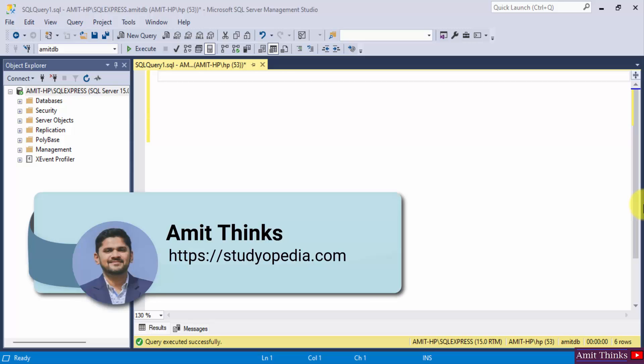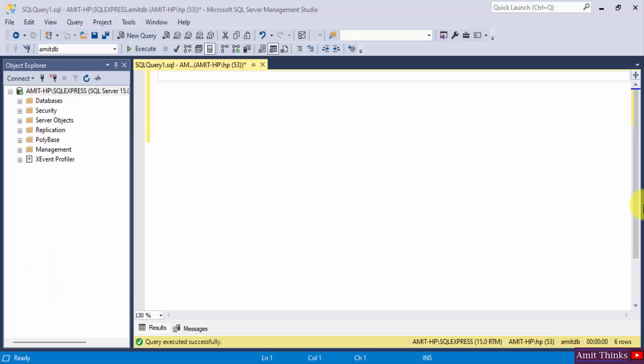Hello guys, welcome to AmitThings. In this video we will see how we can work with the SQL UPDATE statement. The UPDATE statement is used to modify existing records in a table. We will see an example.